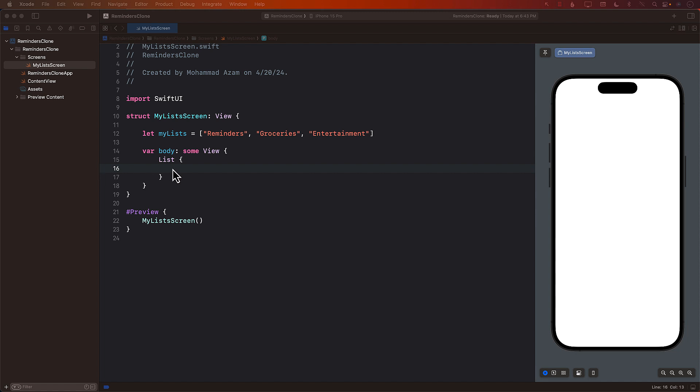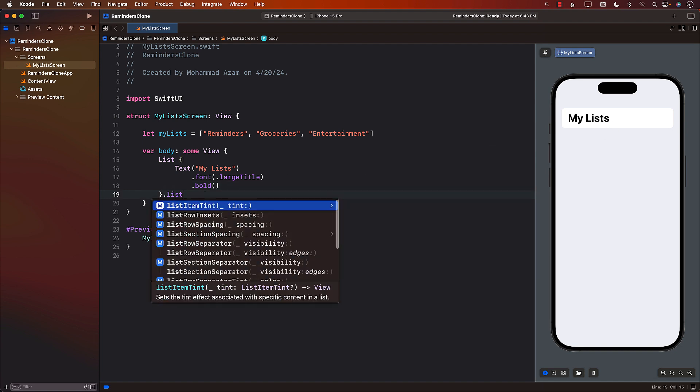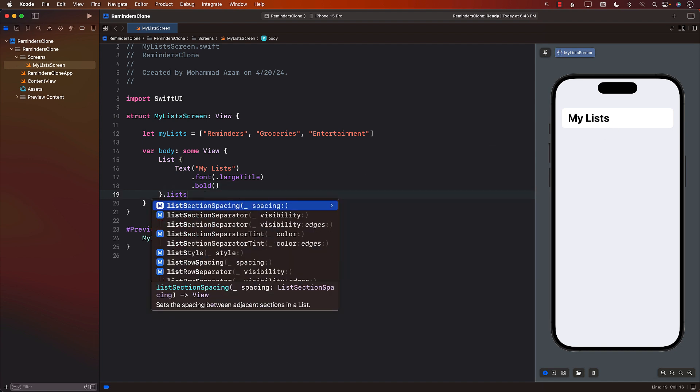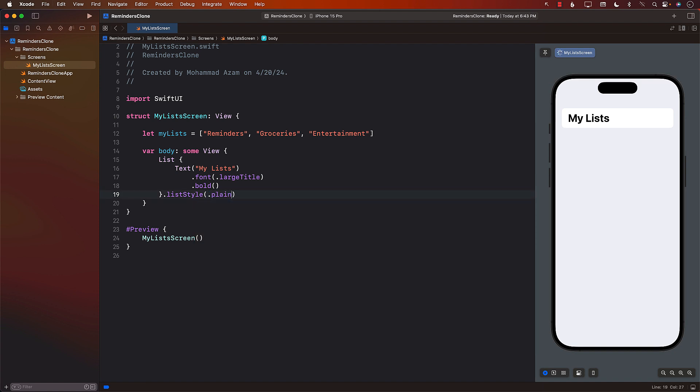So the first thing I need is kind of like the title. So let's go ahead and add the title. There are many ways of adding the title. I'm just going to do it like this. And we can also say that the list style over here is plain.